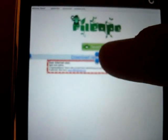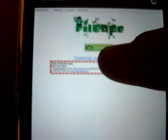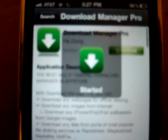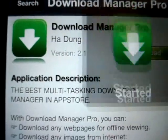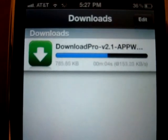Alright, so now it's ready. Just tap Download. And as you can see, it's started. I can go back — so we've got it downloading.